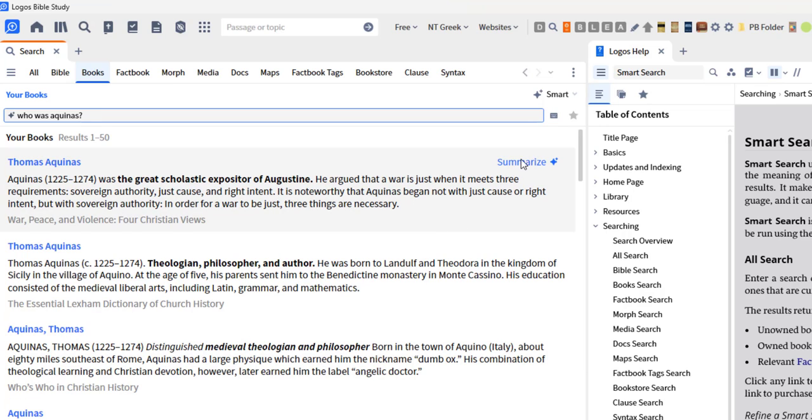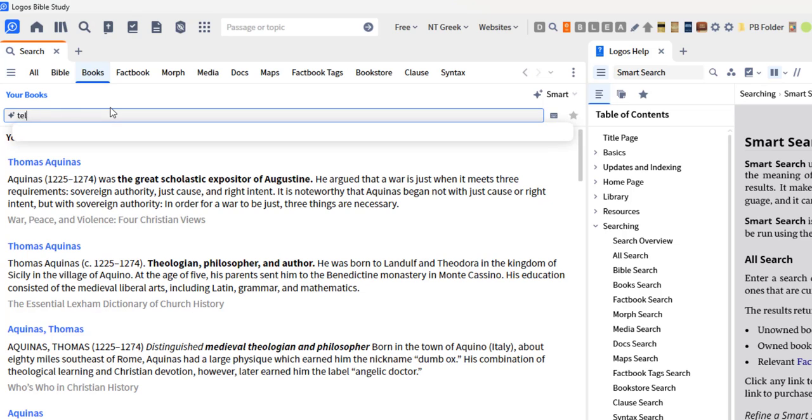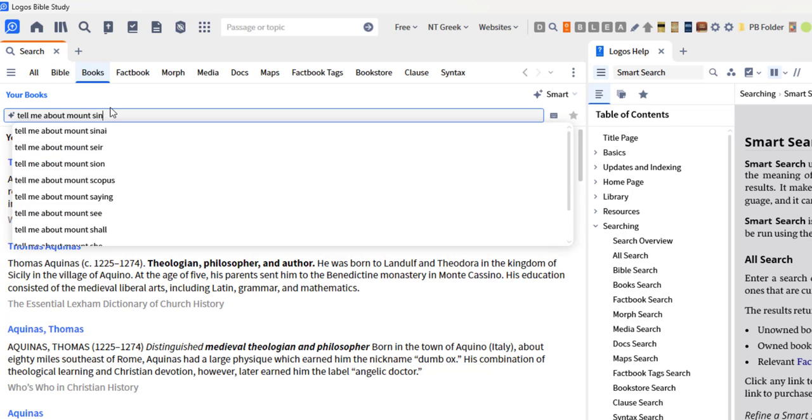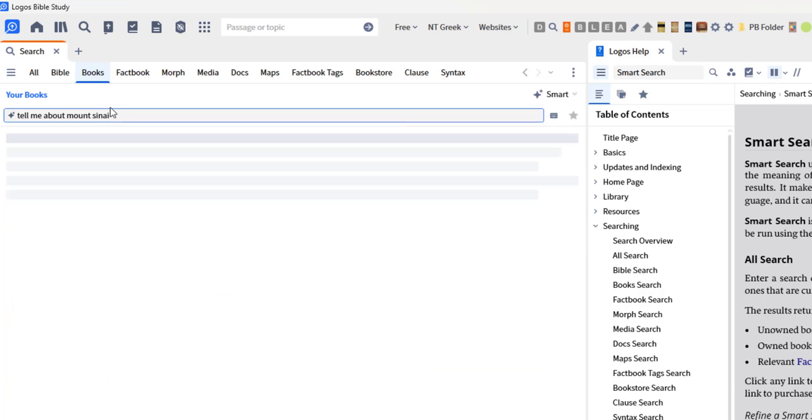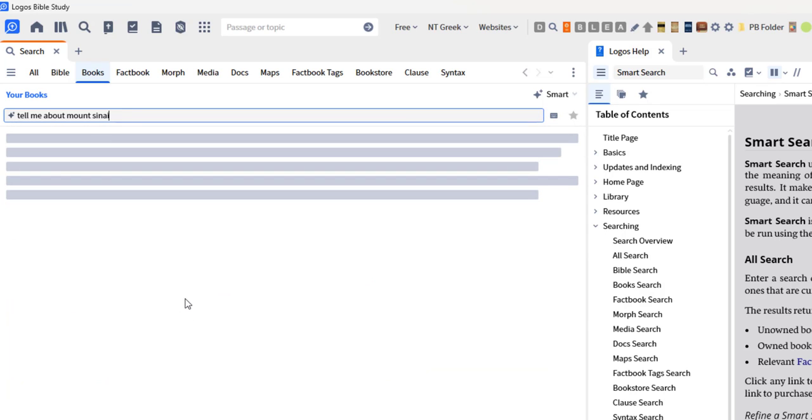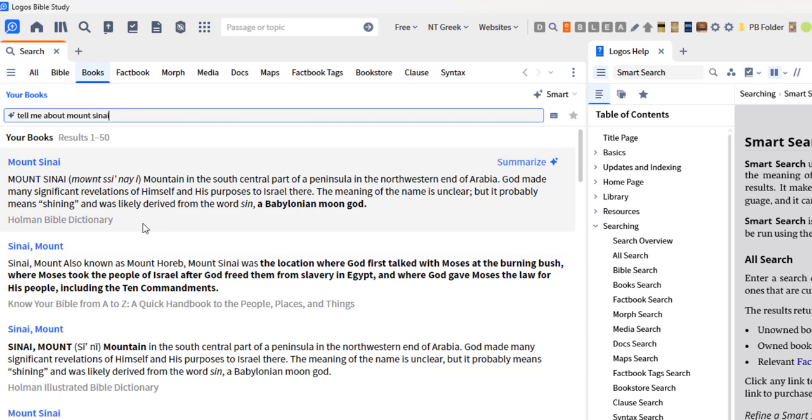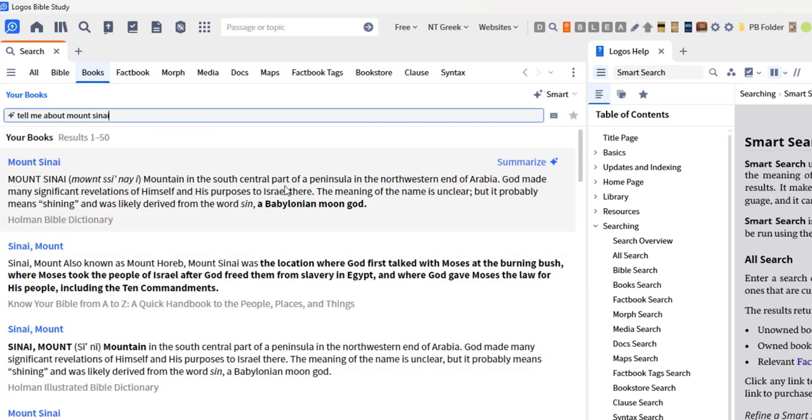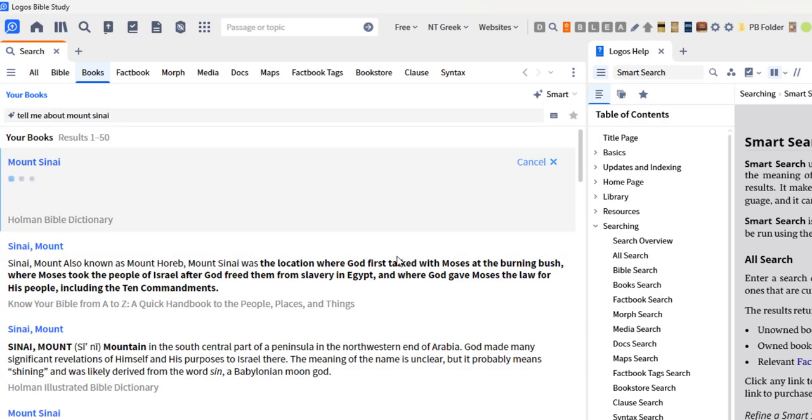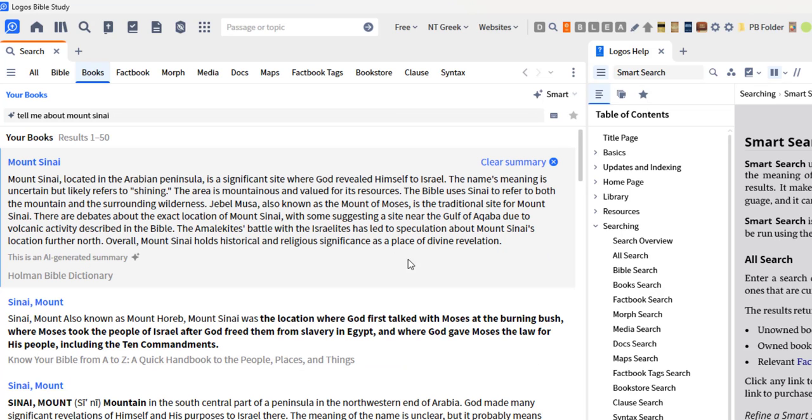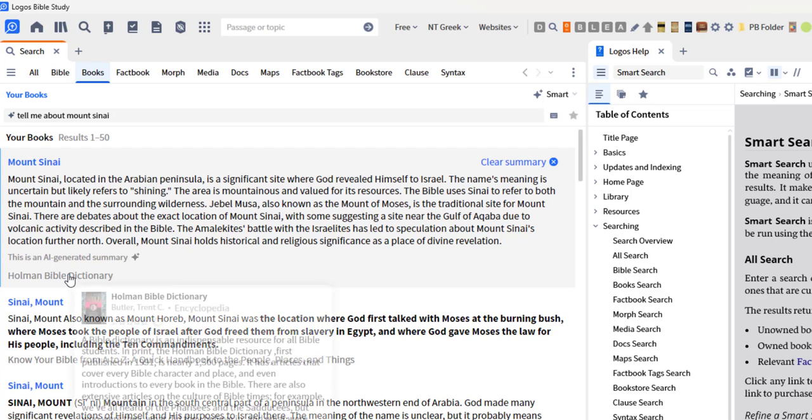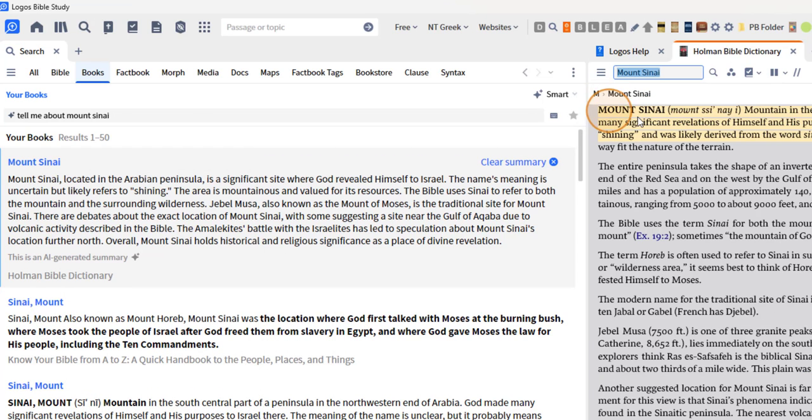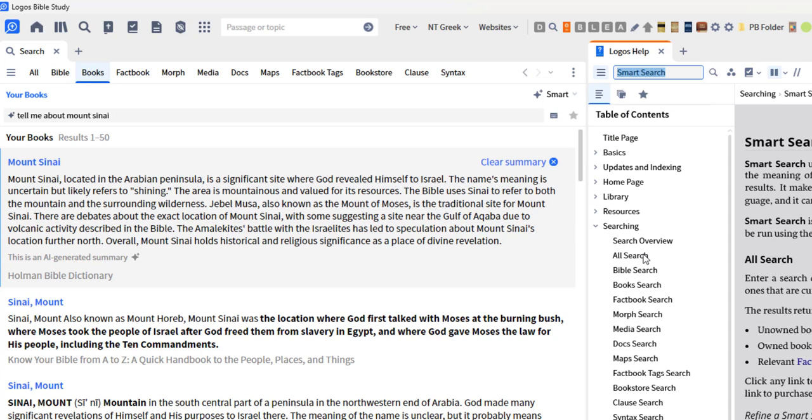So again, you're typing in general questions. So tell me about Mount Sinai, and here I've got a bunch of articles on Mount Sinai. And again, you can hit the summarize, which I do like this feature, and it'll summarize the information in there to see if you're going to even open that up. I like that it highlights it, so it's telling me here about Mount Sinai. That's great.